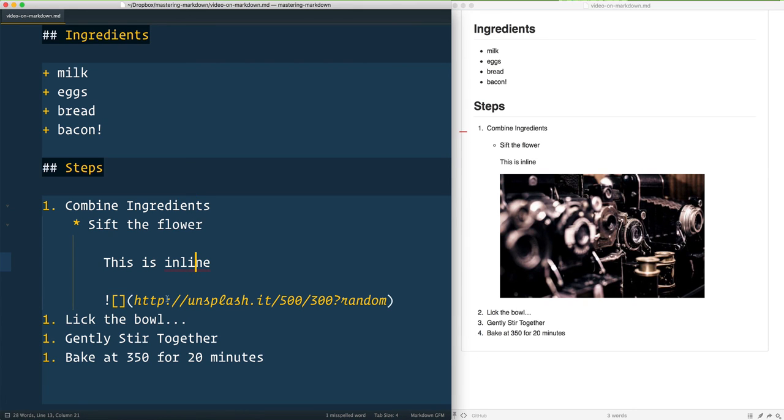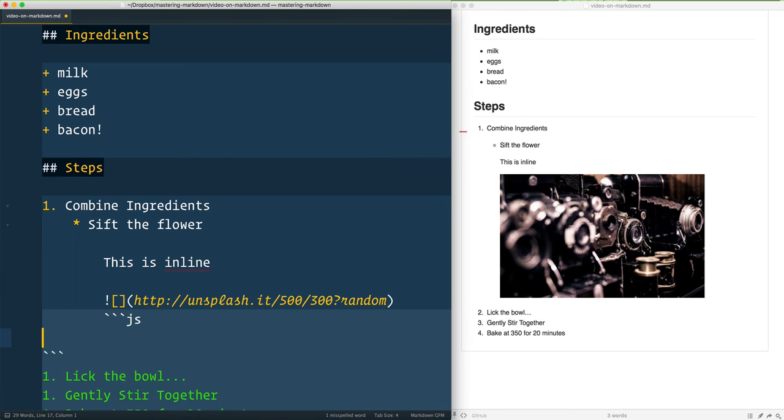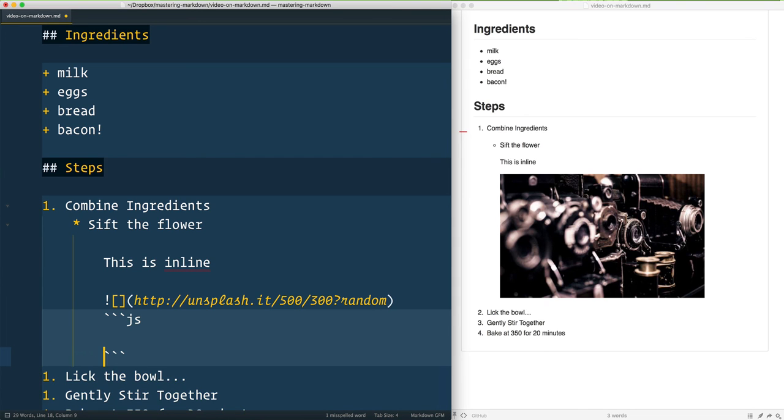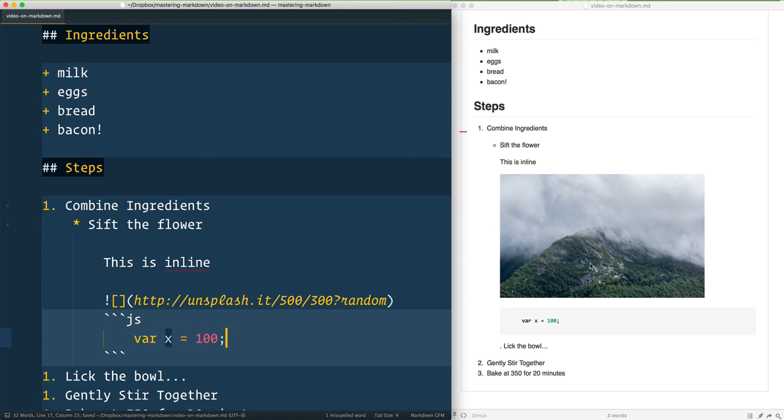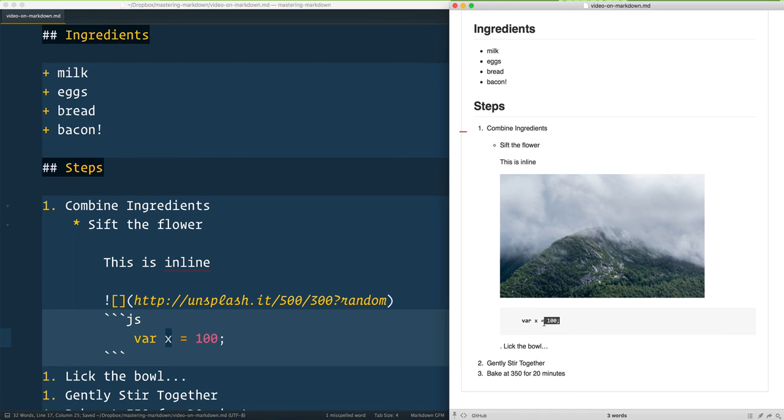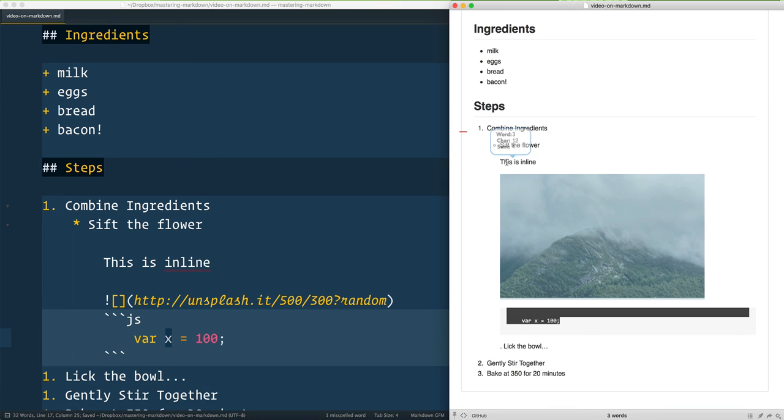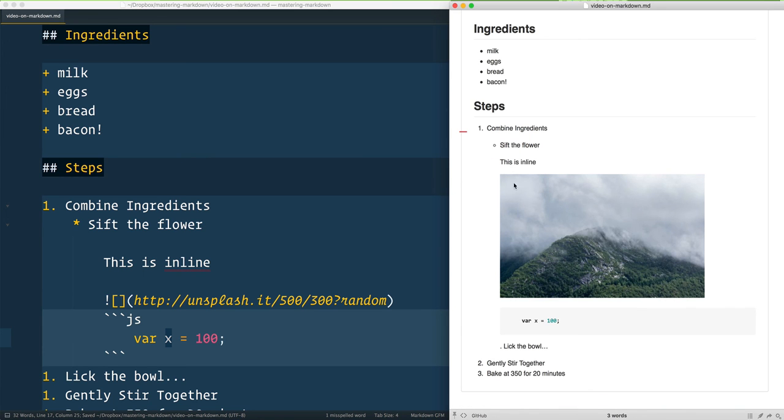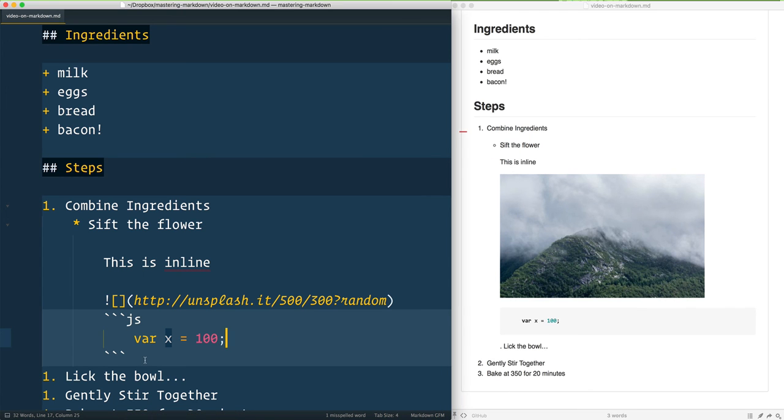We're going to learn about code blocks, and you can even go ahead and put a code block right inside of there—like 'var x = 100.' Give it a save and you can see that all of that great stuff is going to be nested right inside.